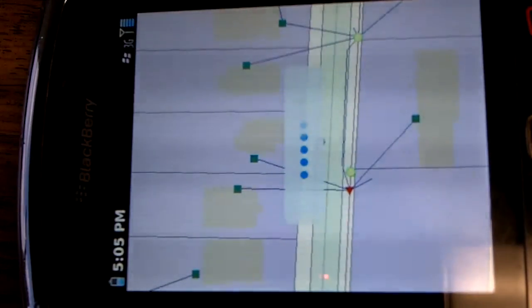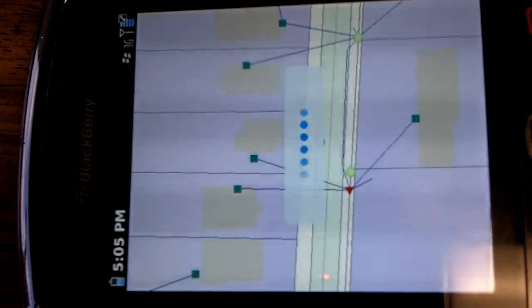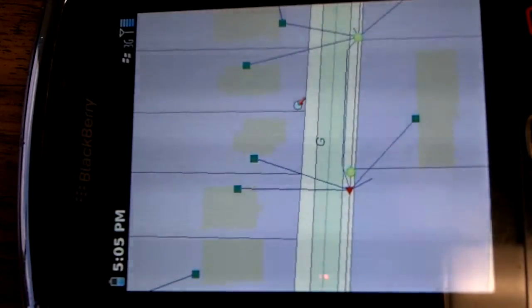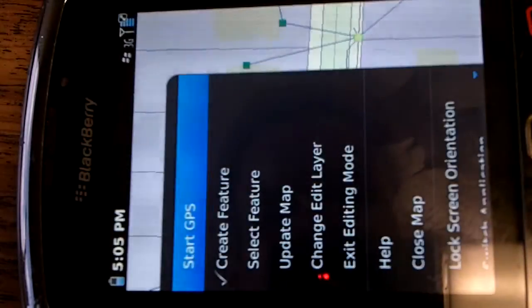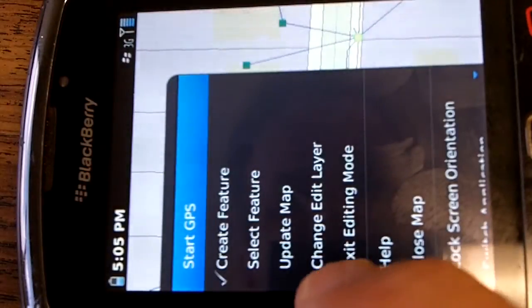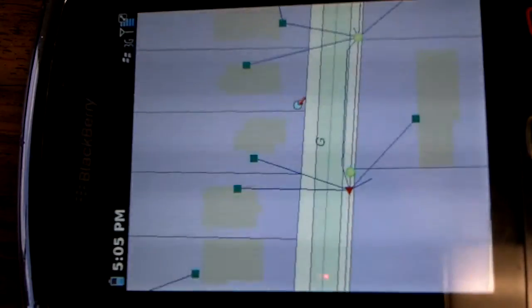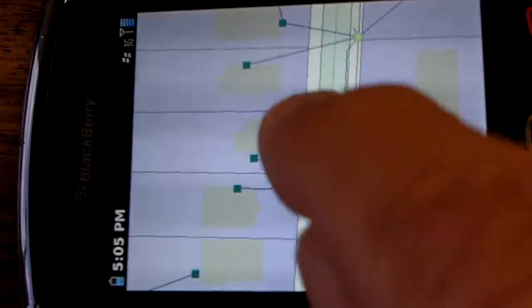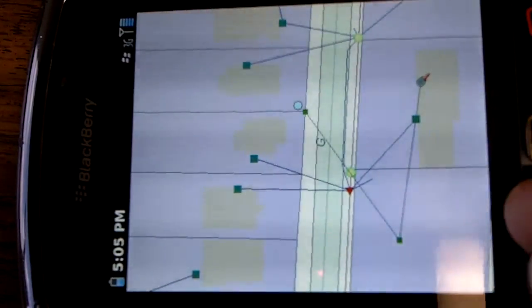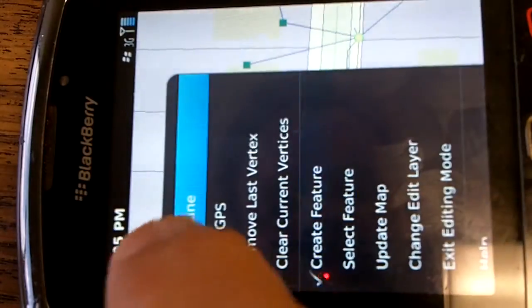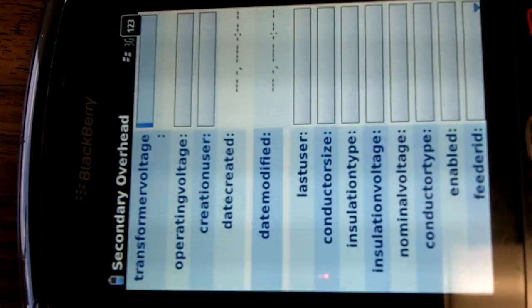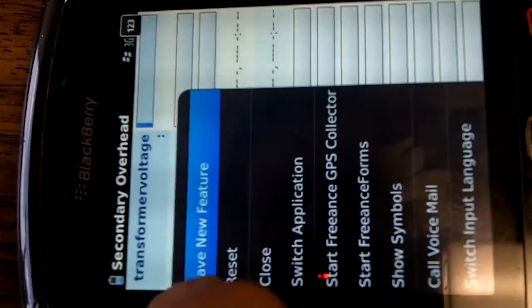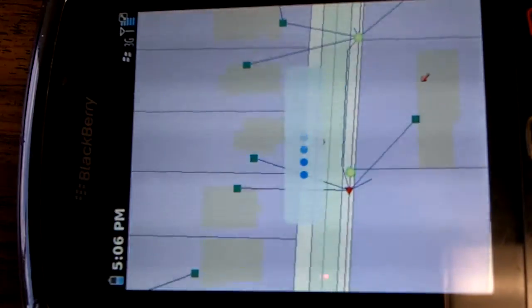Now this doesn't edit every layer. It doesn't edit every attribute. It's set up so that the system administrator can decide what layers we want to edit and what attributes we want to edit. All depending on how I want this program to work.